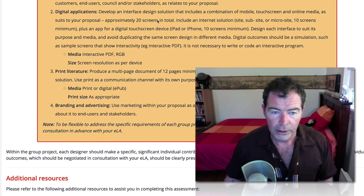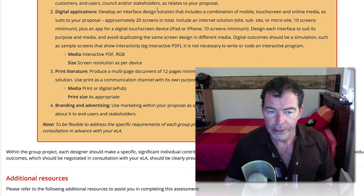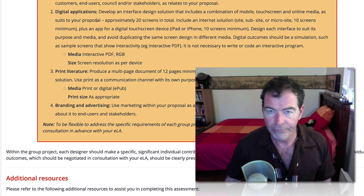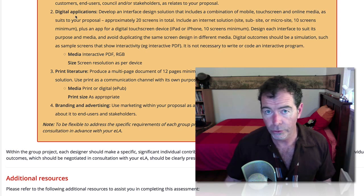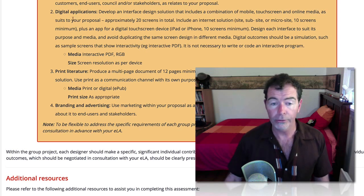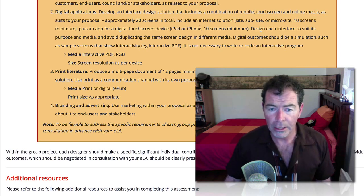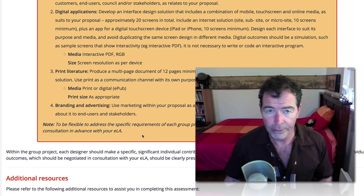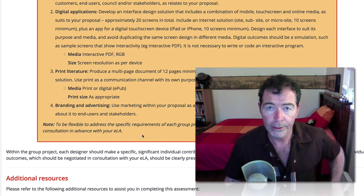What's a little bit flexible here is probably the digital application version. Some of you may have specific ideas for your design proposal that vary slightly from the details here. That's why we've got this note — if you have something that's outside of this content requirement, just let me know.